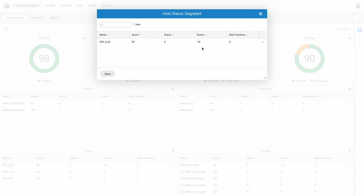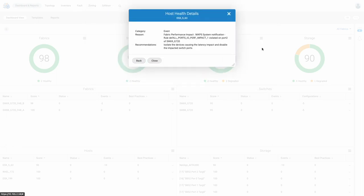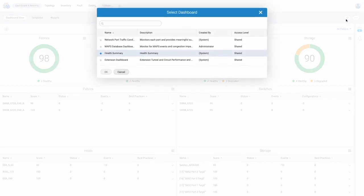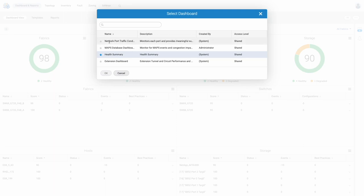Landing on the health summary dashboard, we instantly see that we have a degraded host, which turns out to be our ESX63 host. Looking at the health details, we see we are experiencing a performance impact on port 2 of our switch. To validate the impact, as well as when it started, we can make use of the network port traffic conditions dashboard.